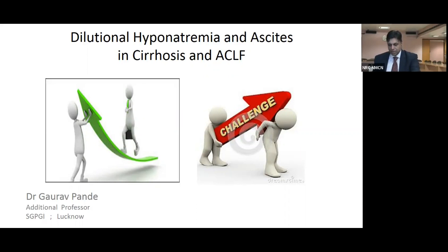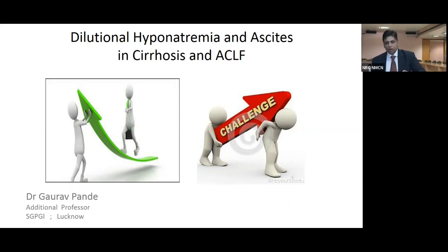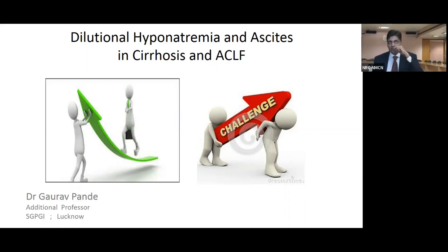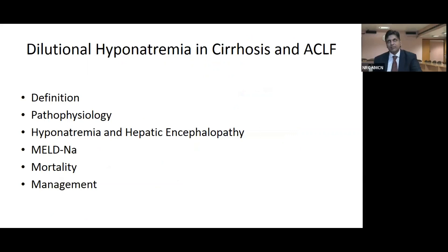A warm welcome from SGPGI. My heartfelt thanks to Professor Rakesh Kosher, Professor Govind Makaria, Dr. Parimal and Dr. Amol Bapai for giving me an opportunity to present the topic of dilutional hyponatremia and ascites in cirrhosis with ACLF.